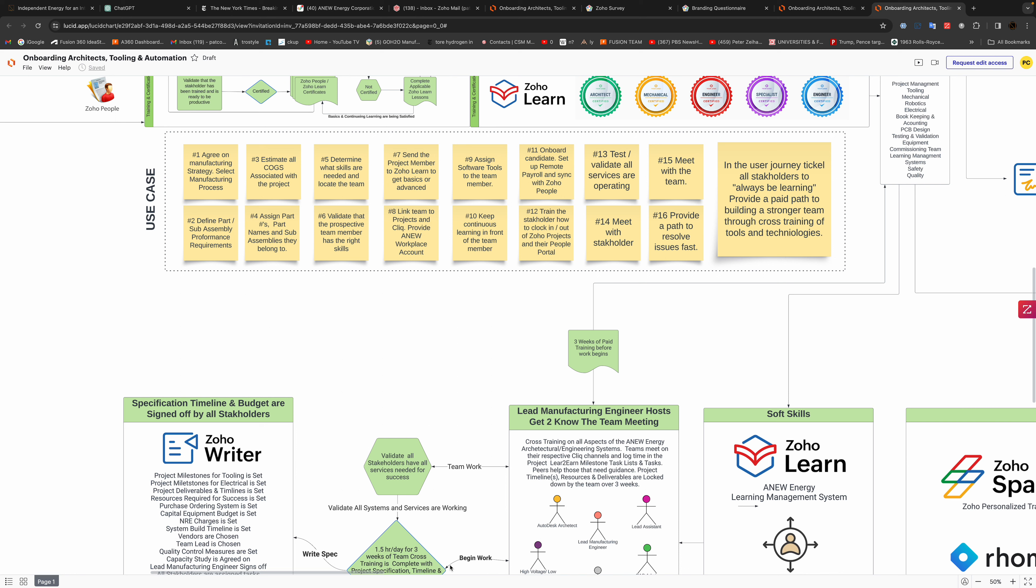Number five, determine what skills are needed and locate the team. Number six, validate the prospective team members and their skills. Number seven, send the project member to Zoho Learn to get basic, advanced, or advanced training.